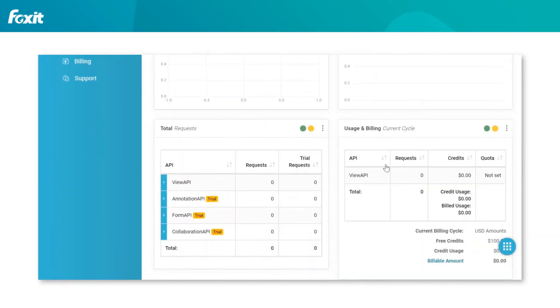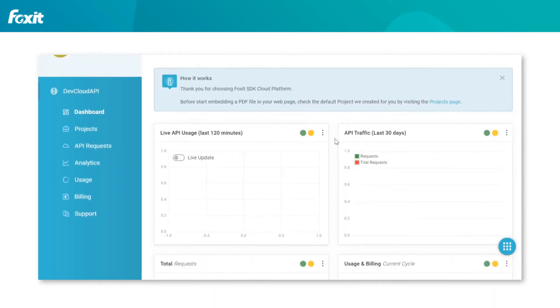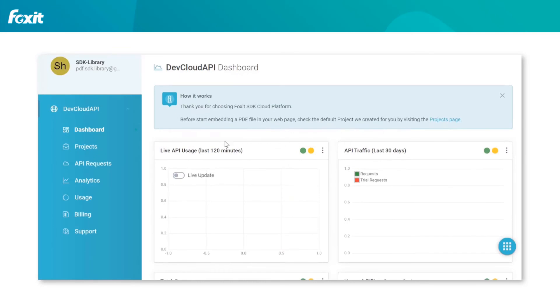By now, you should have the licensed version of the API, which is the Vue API. To start using it, you can proceed to the projects page.